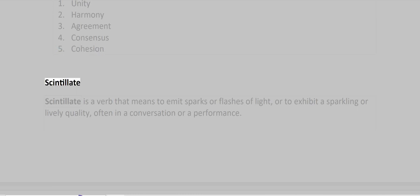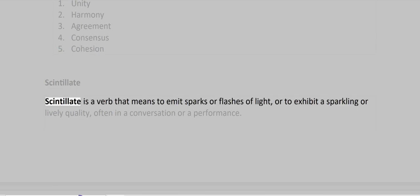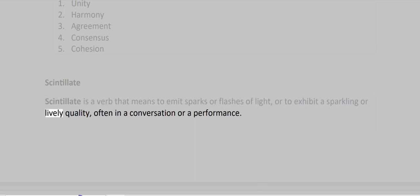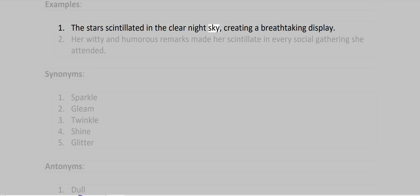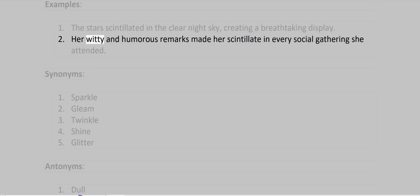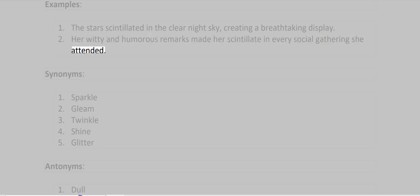Scintillate. Scintillate is a verb that means to emit sparks or flashes of light or to exhibit a sparkling or lively quality, often in a conversation or a performance. Examples: The stars scintillated in the clear night sky, creating a breathtaking display. Her witty and humorous remarks made her scintillate in every social gathering she attended.